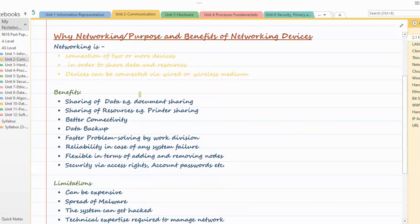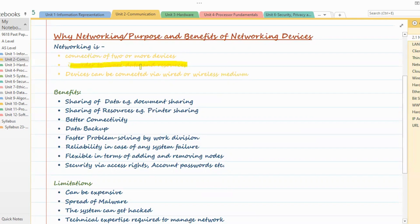First of all, why networking? Networking is when two or more computers are connected together. We do that so we can share data and resources — data meaning documents and files, and resources like printer sharing. These devices can be connected via wired or wireless medium.